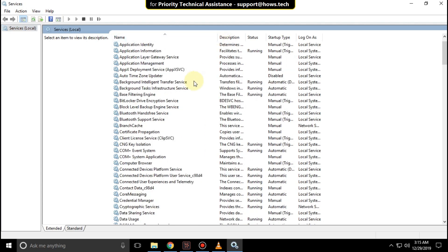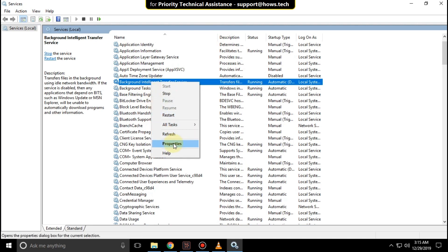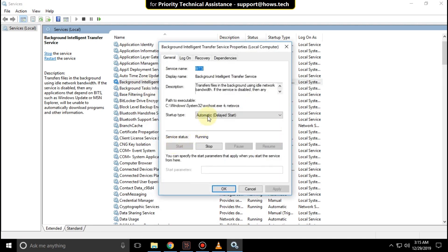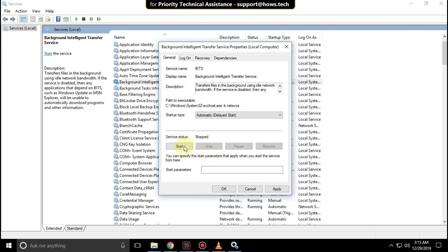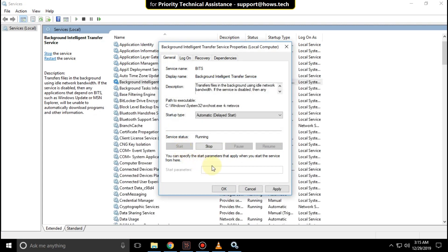On the services tab, right click on background installation transfer service properties. Then select startup type as automatic. Click on start, then click on apply and then OK.